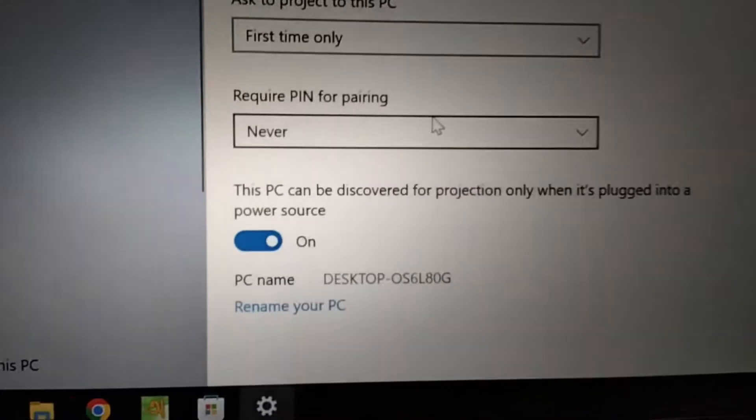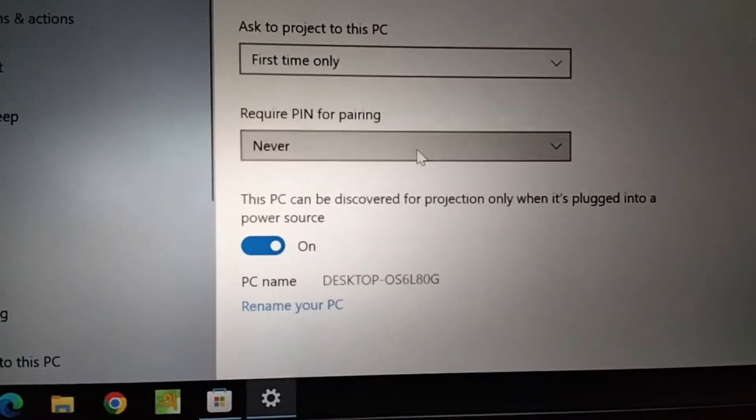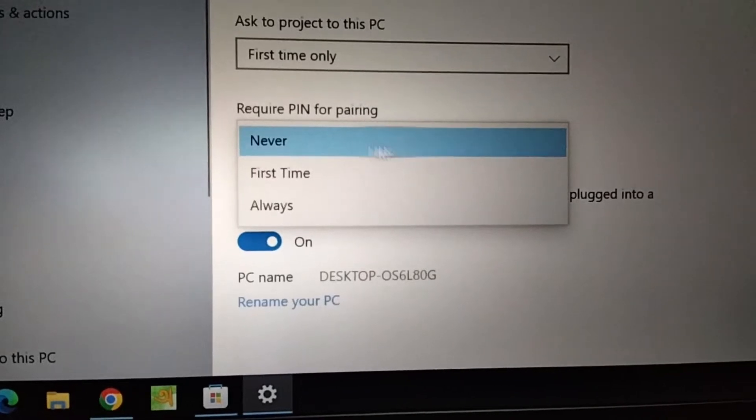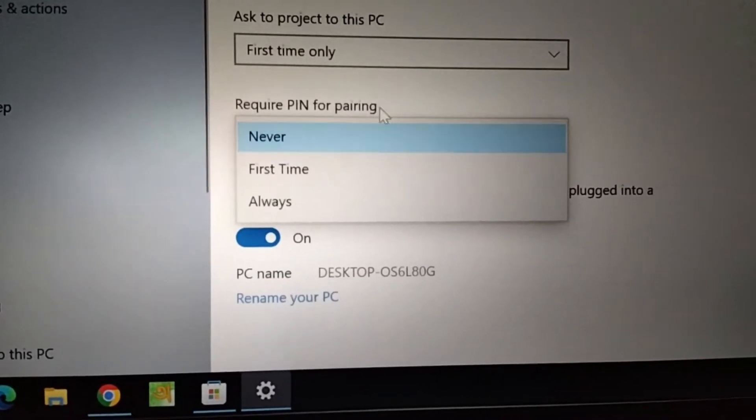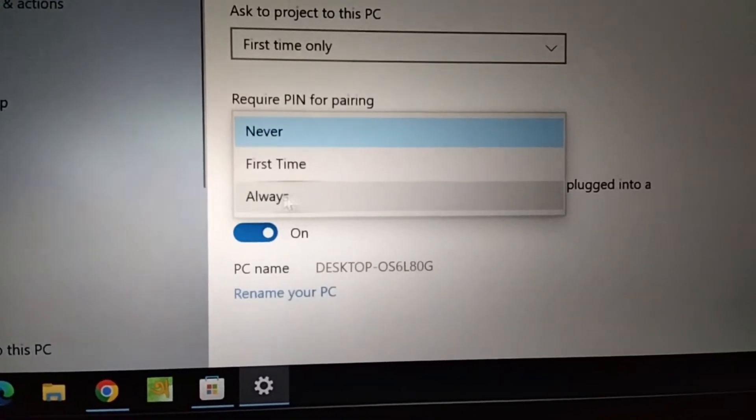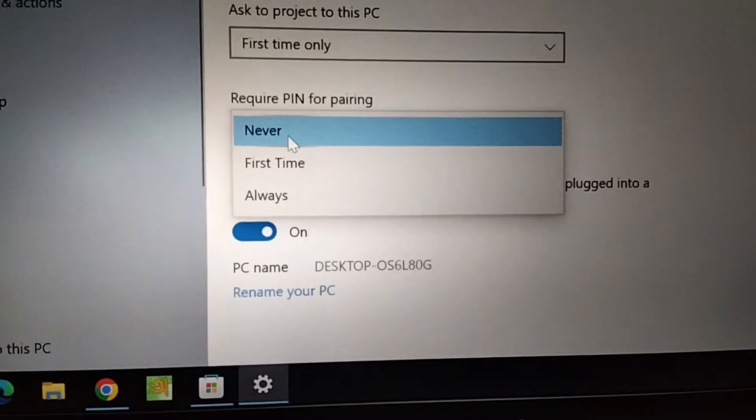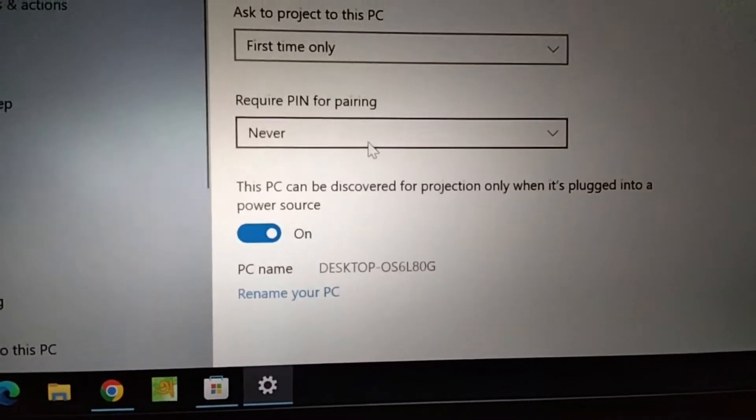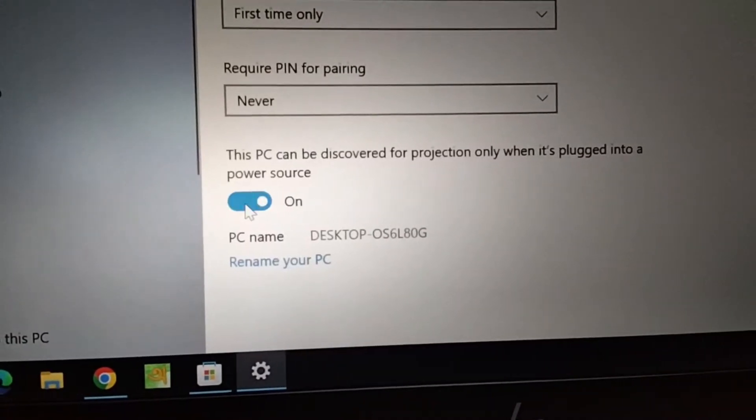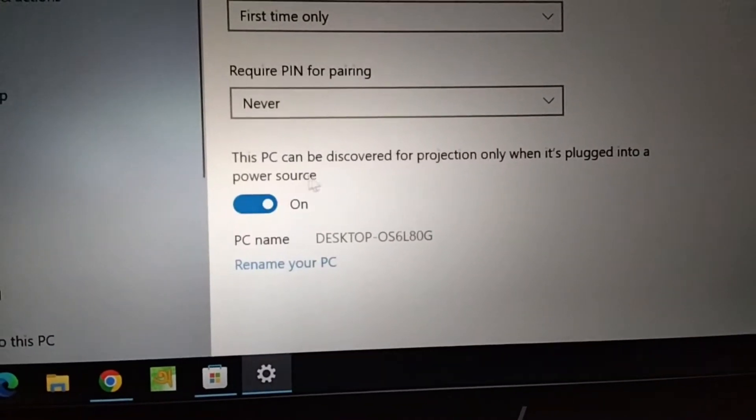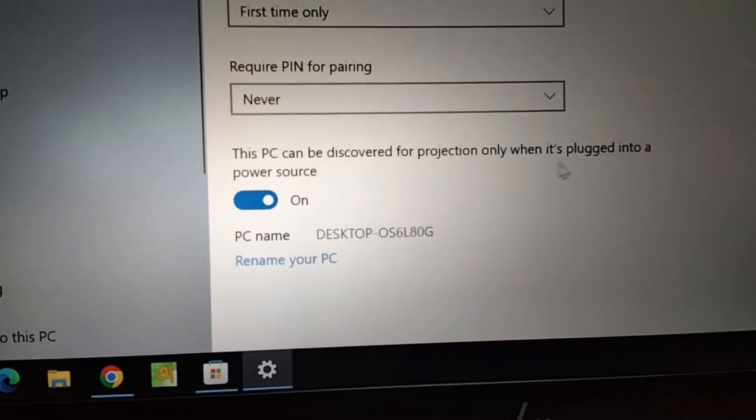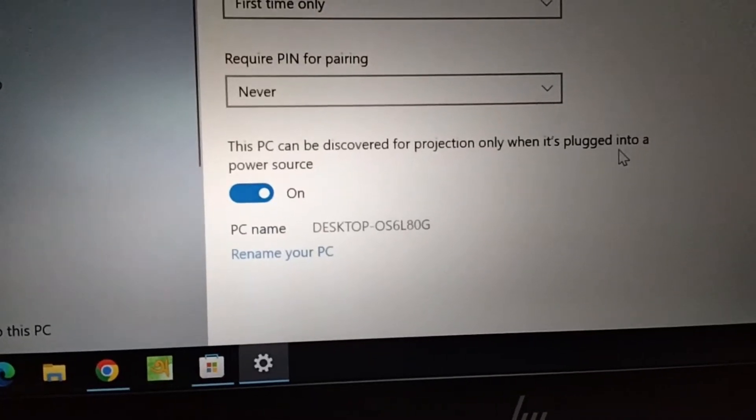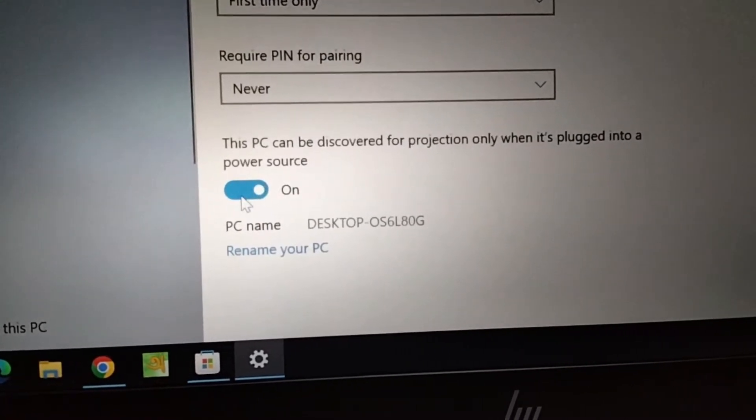There's also an option to set a PIN for screen sharing to this PC. I recommend you don't always use it, or just use it first time only, so I'll keep it 'never'. You can see the option 'PC can be discoverable for projection only when it's plugged into a power source'.